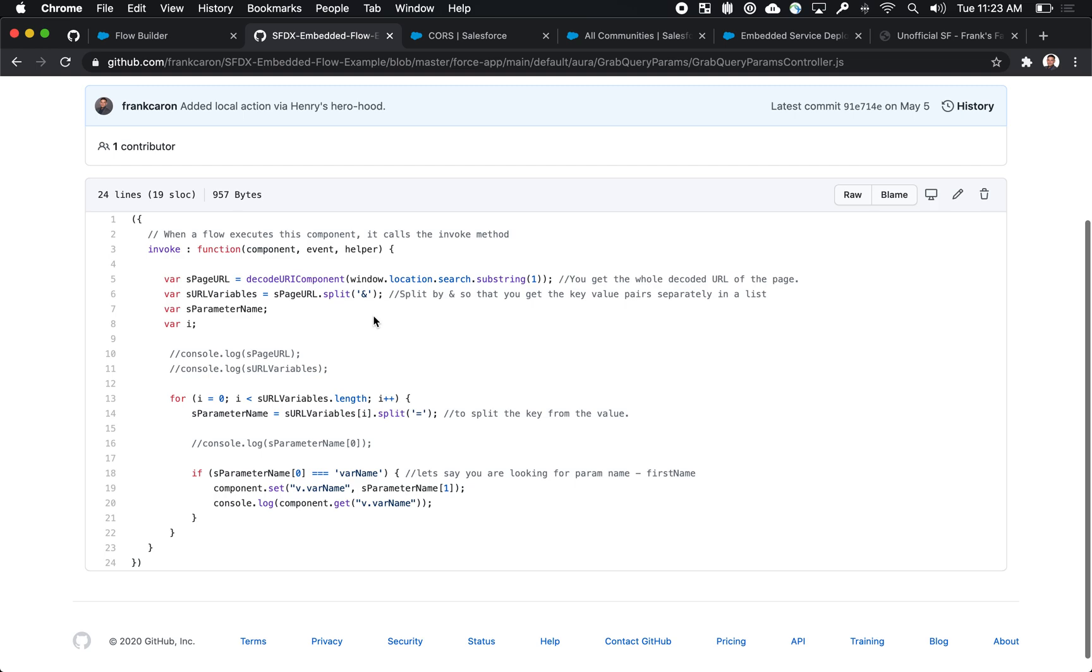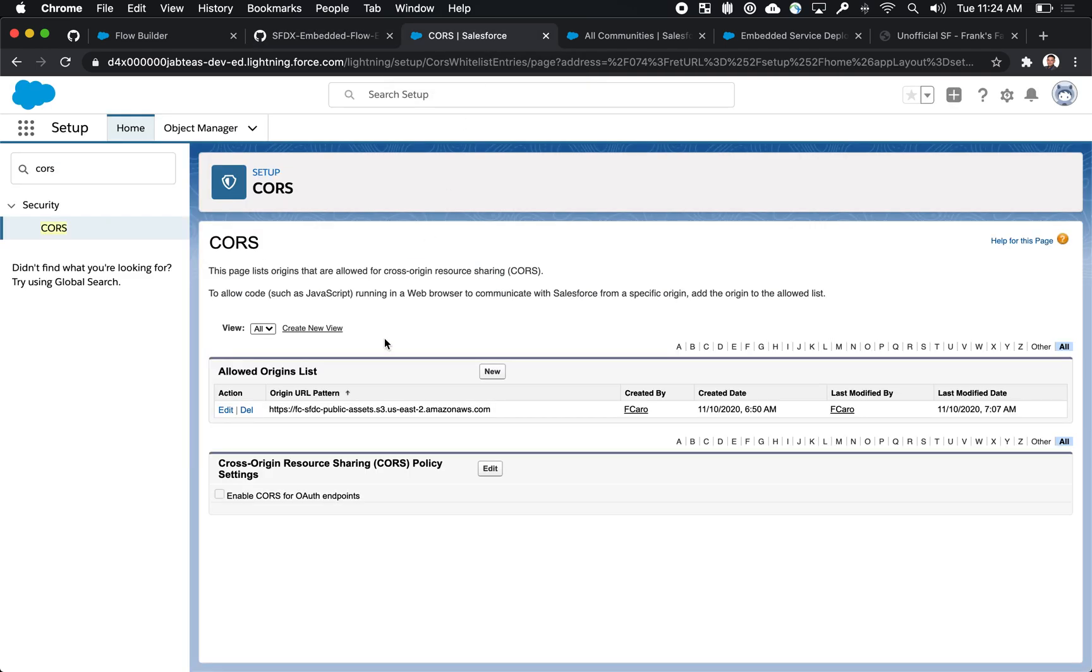Now once you get the package or the repository, you'll need to set up a few things. We've included this component in it. But what you'll actually have to do is then ensure that you have your core security settings for wherever your external site is going to be, so that it has permission to run the flow.